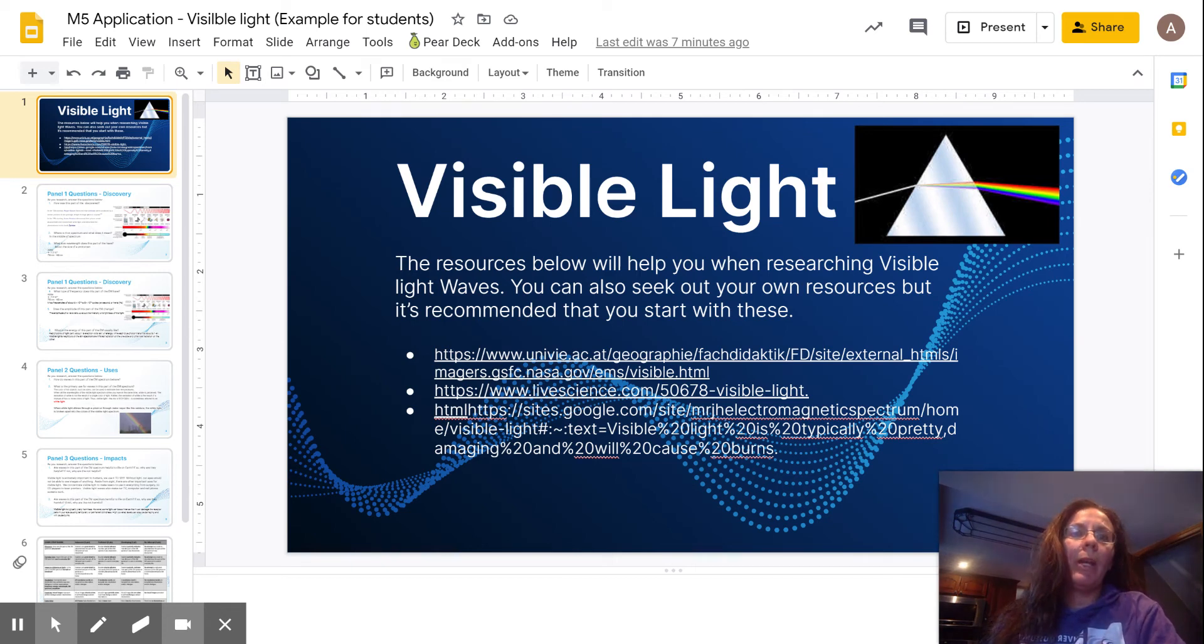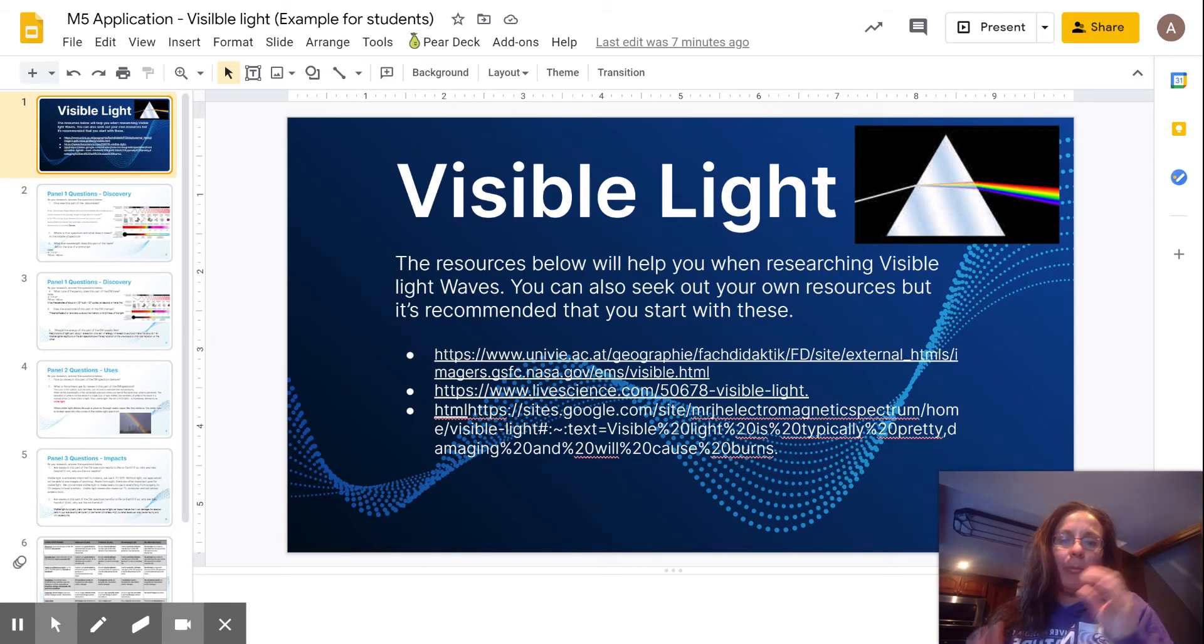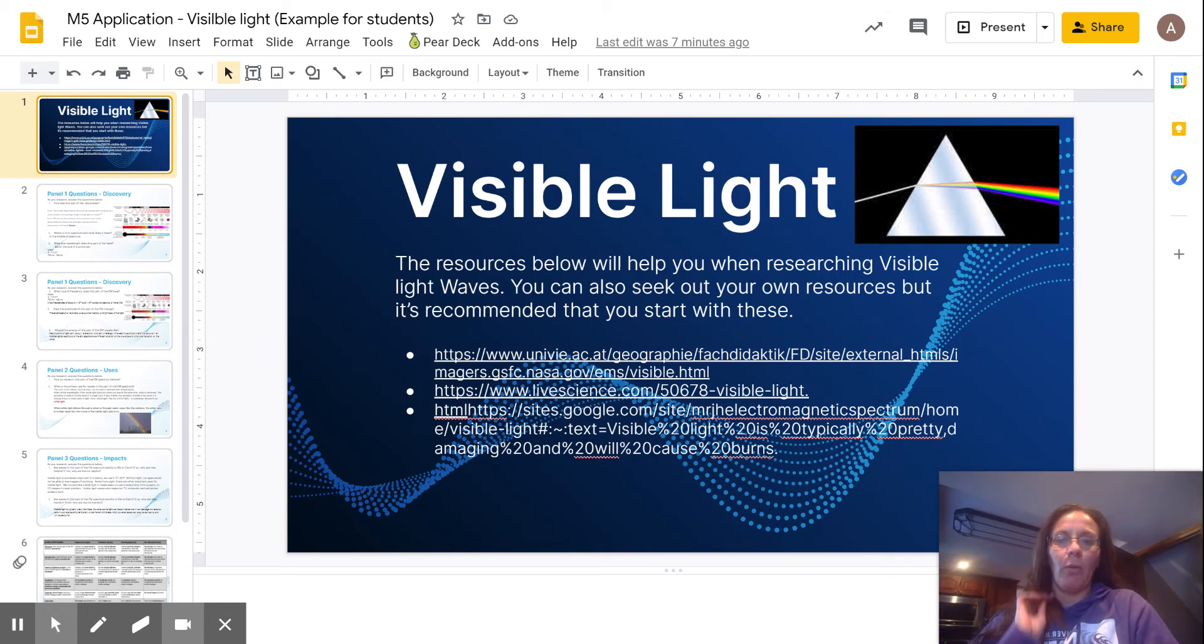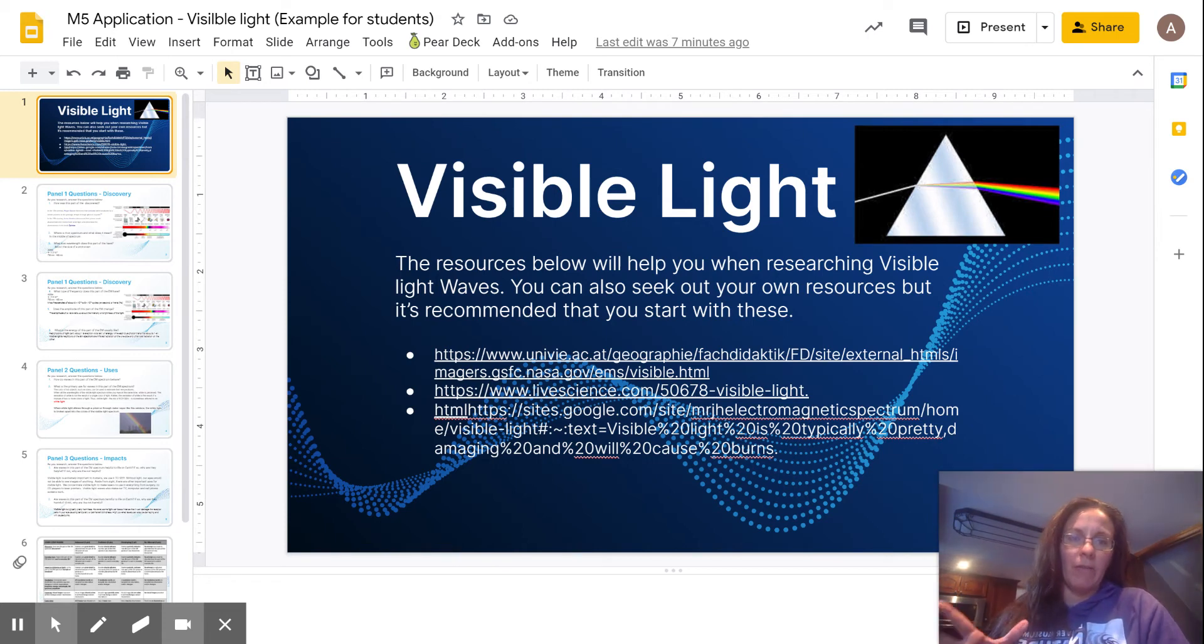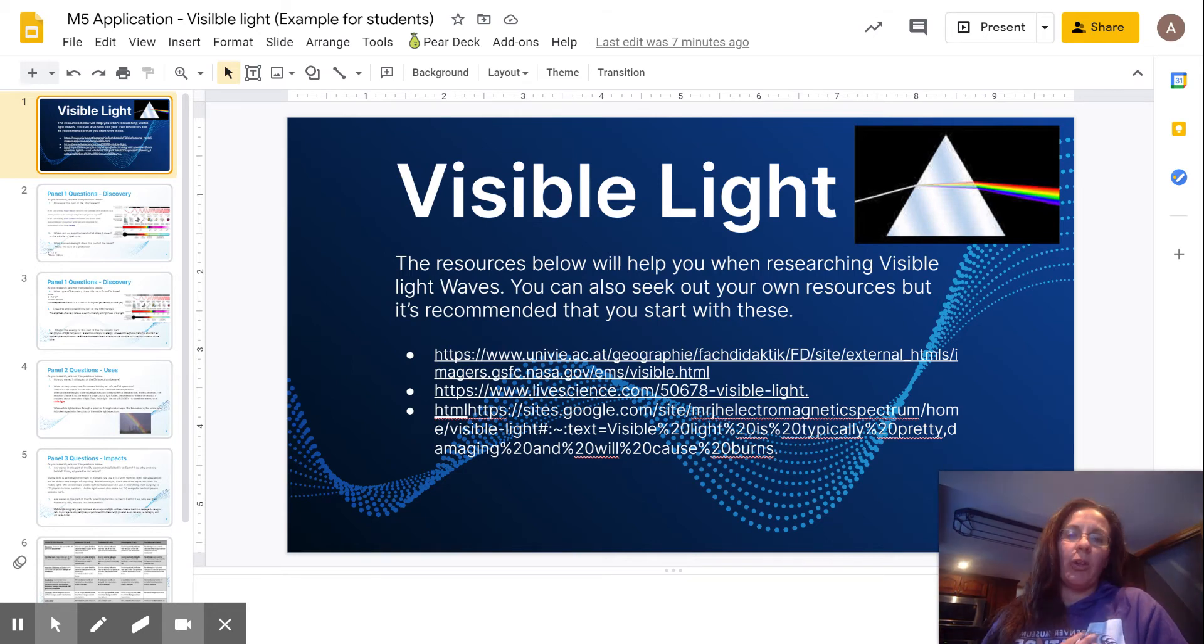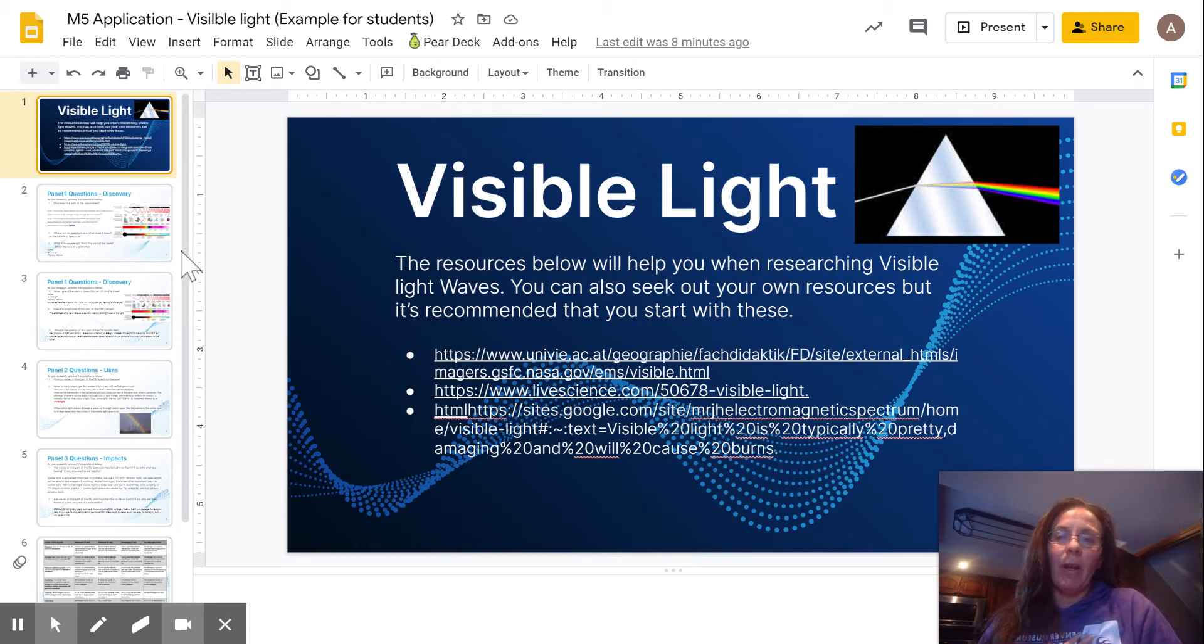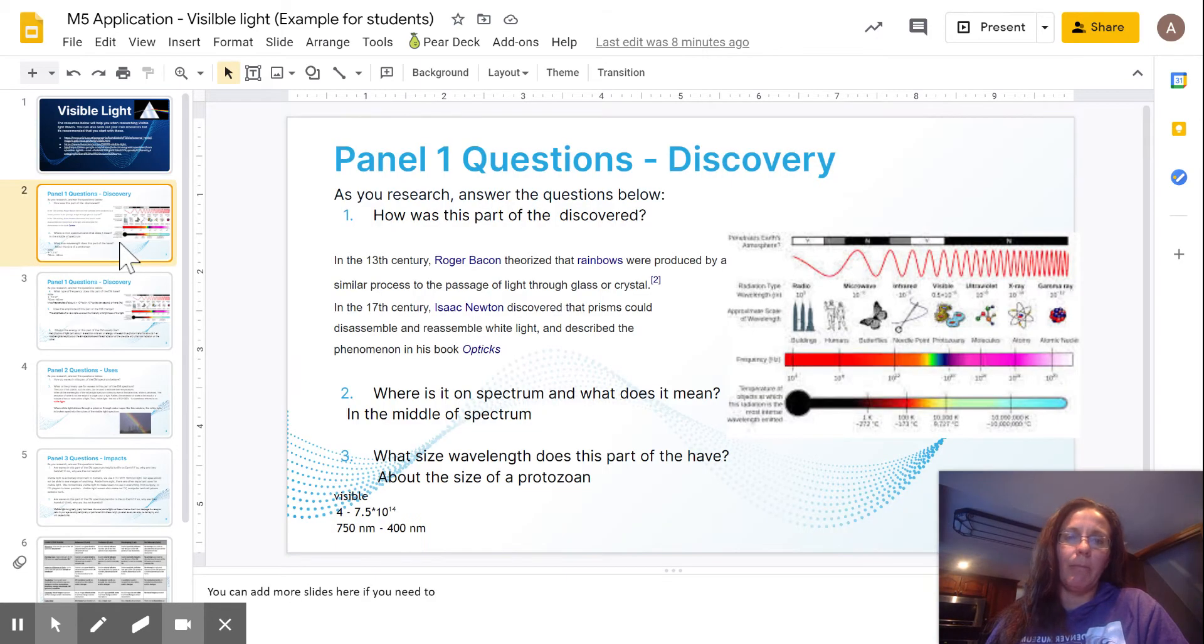So in part one, you went ahead and chose which one you're going to research. You did some research and then you put your information inside these different note catchers that we created for you guys. I went ahead and created my own because visible light is not one of your options. So this was an example I was going to show you. I have my visible light, I've got my different types of links that I found information from, and then I went through and put information that helps me out there.